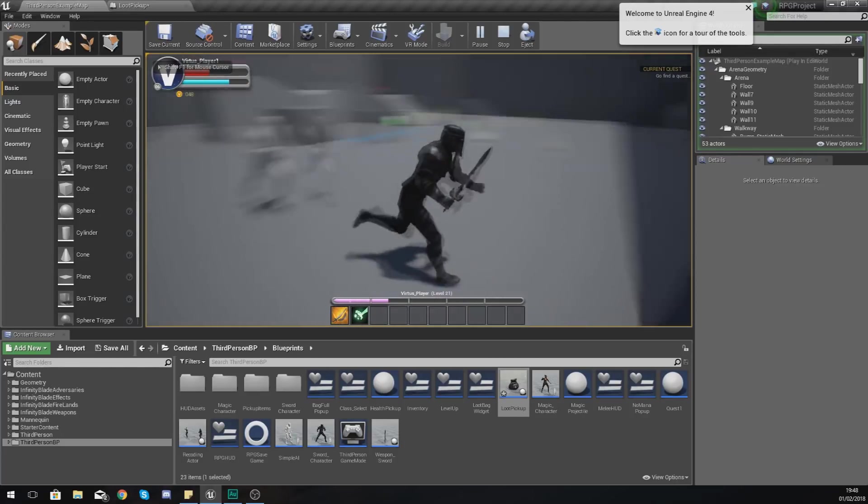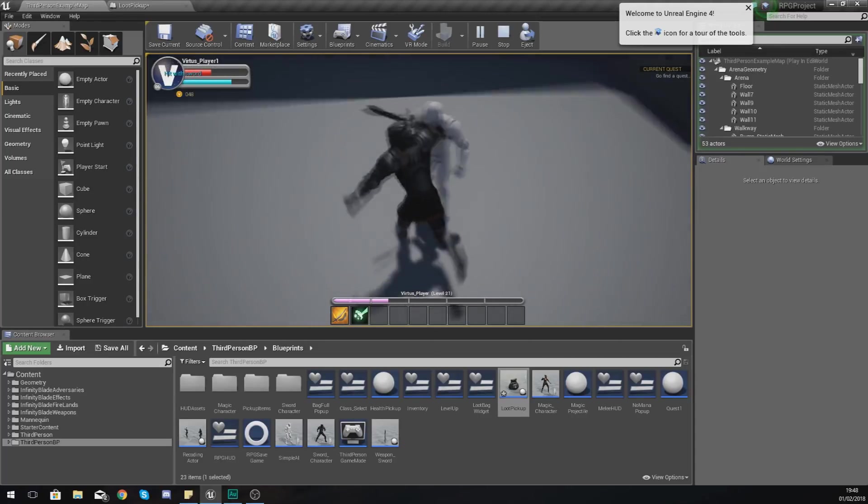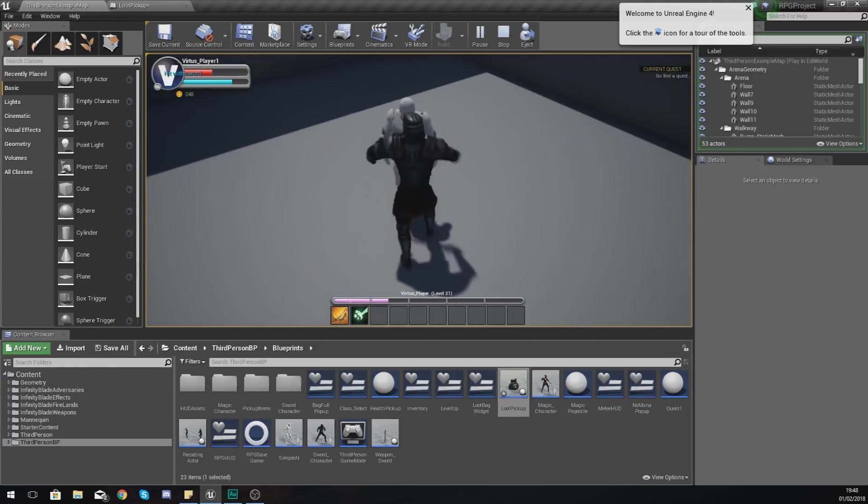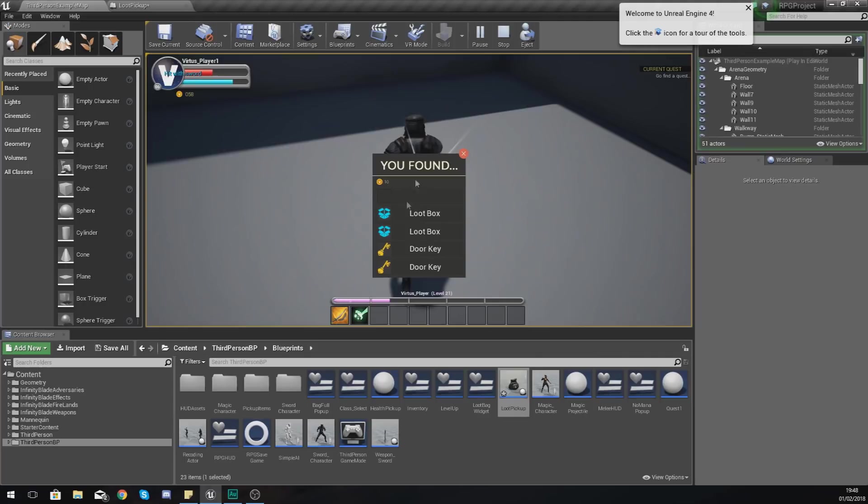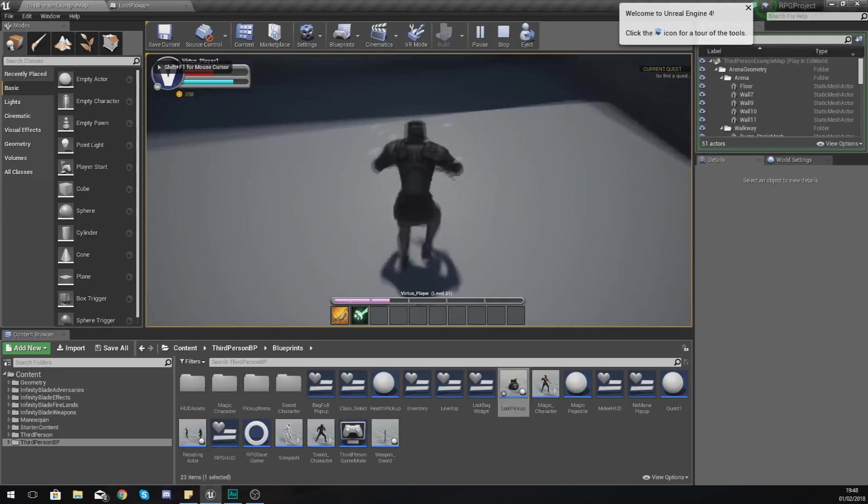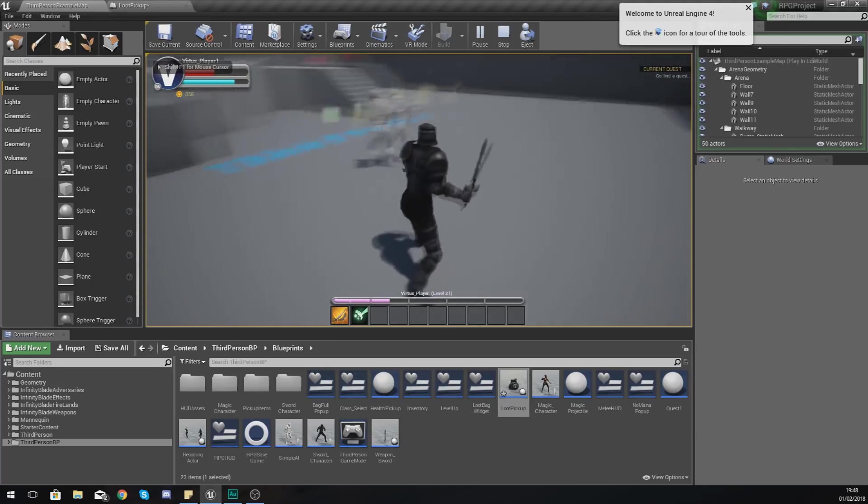But that has done exactly what I wanted it to do. So what we also need to do now then is we need to find a way to, when you click these items, it goes into your inventory. But that is for the next video.